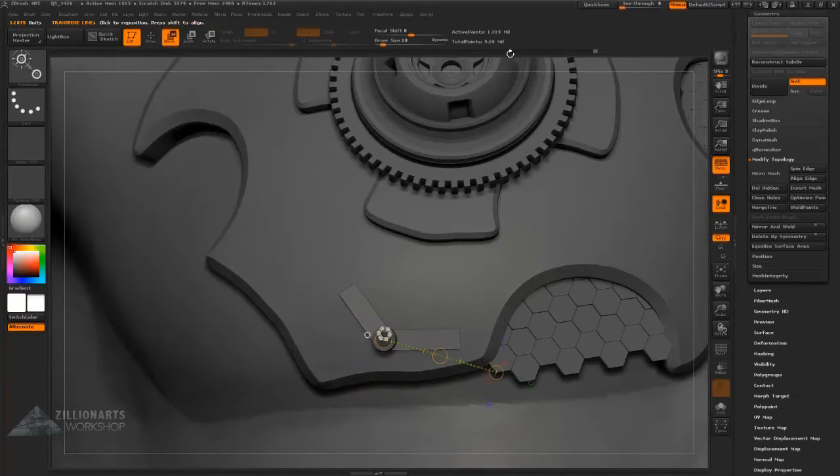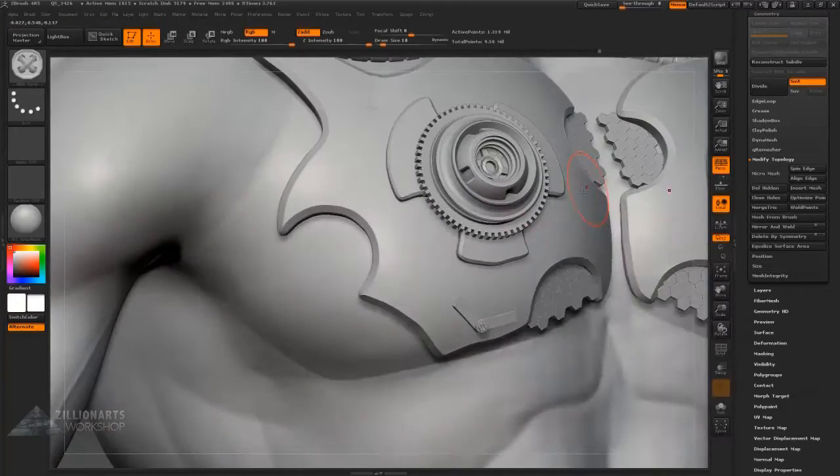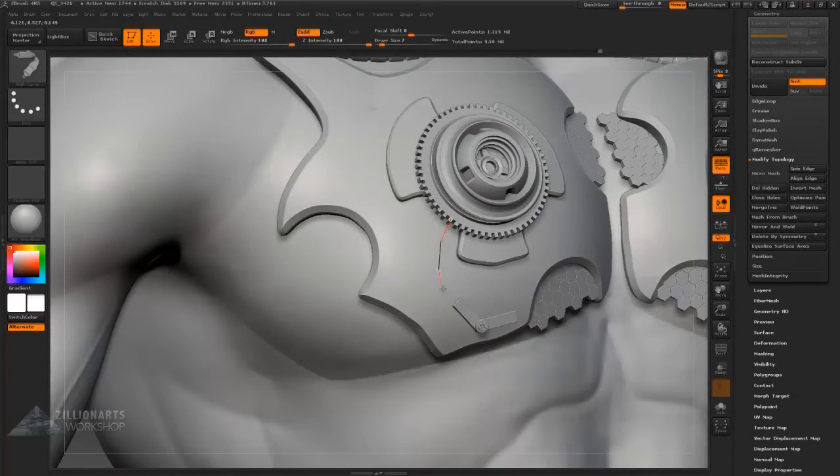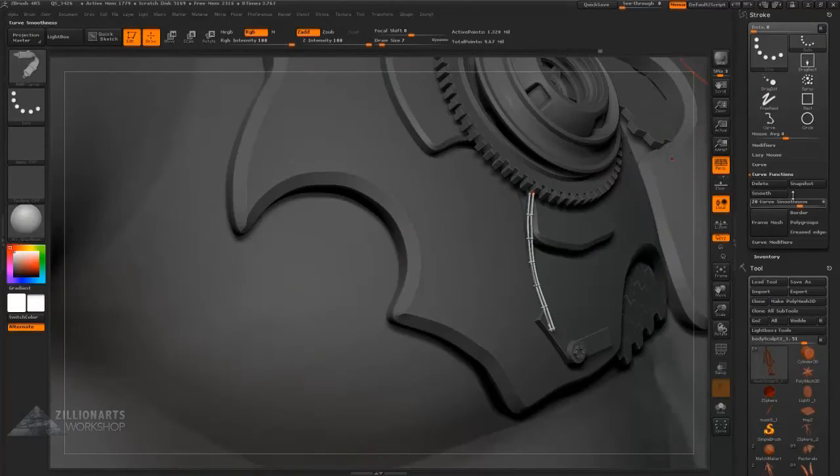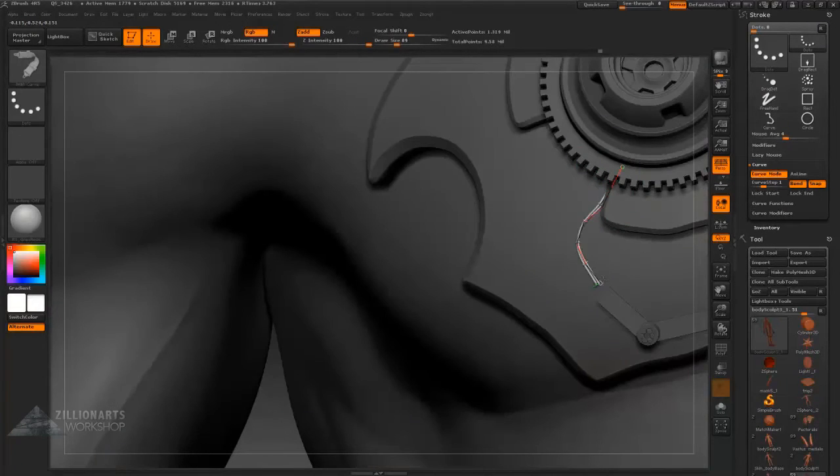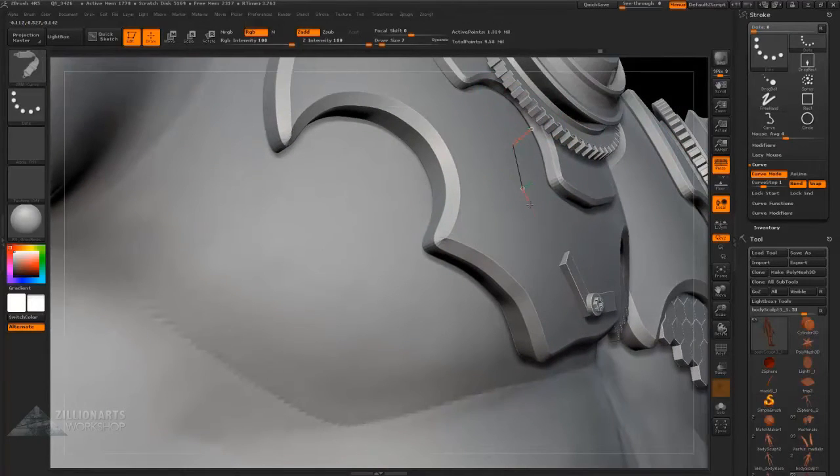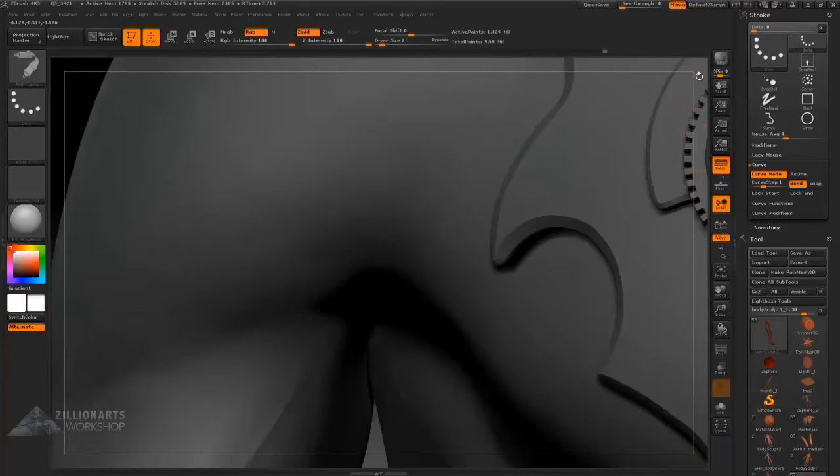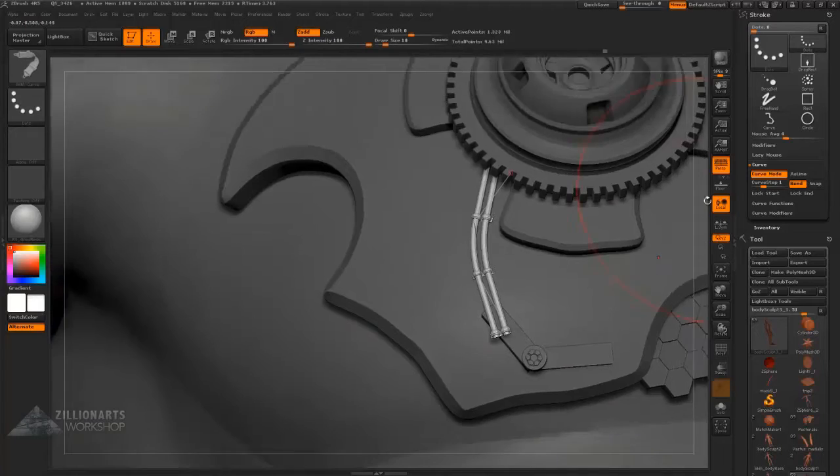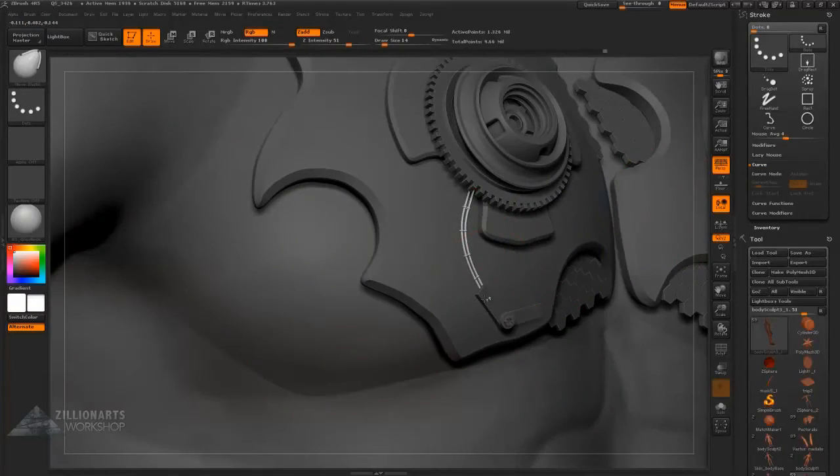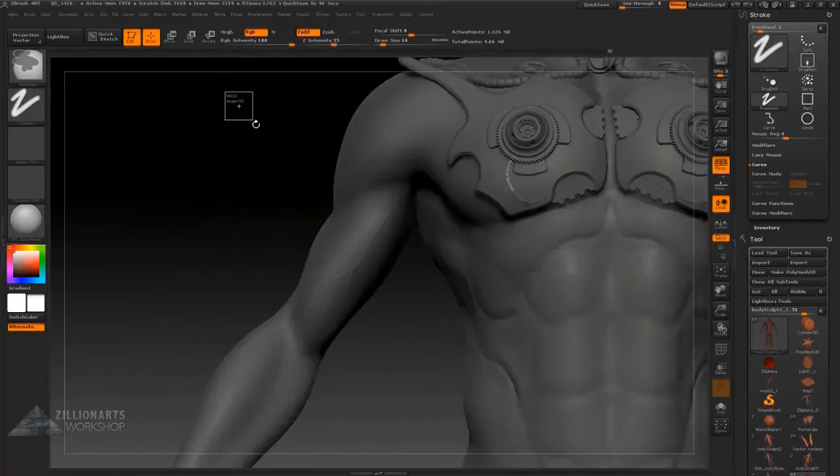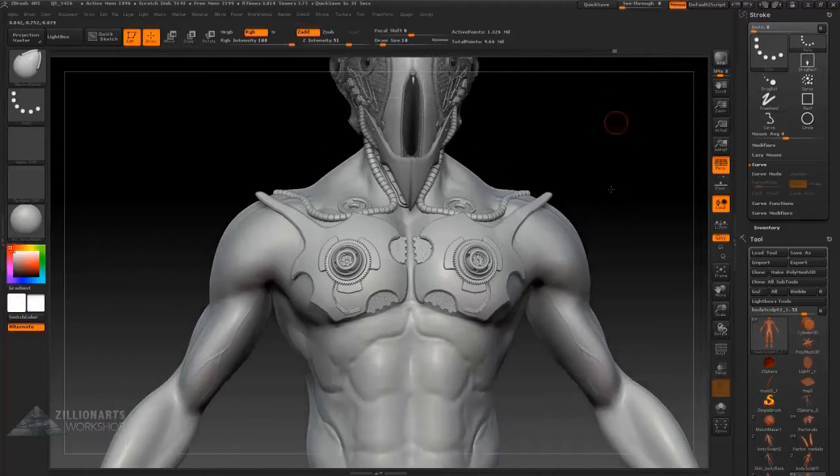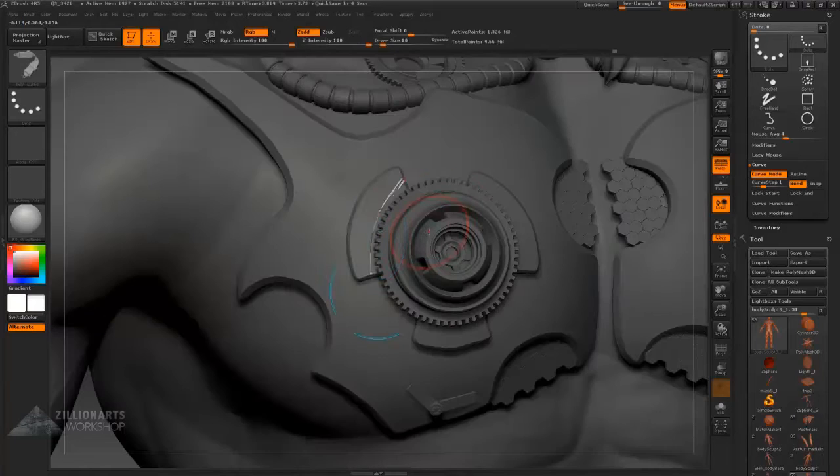We're just adding simply tertiary detail here. Then connecting this component with some basic wiring using another insert mesh brush. It's like a double wiring. Positioning it into place by manipulating the curve initially, and then finally using insert mesh brush and move elastic brush for the finer sculpting and positioning. There we go.